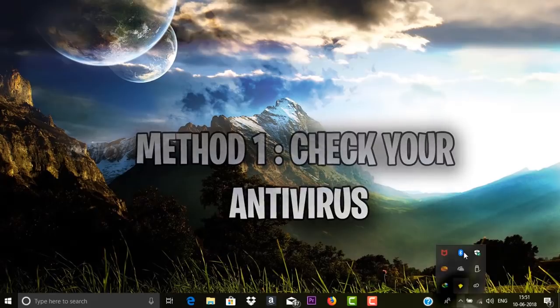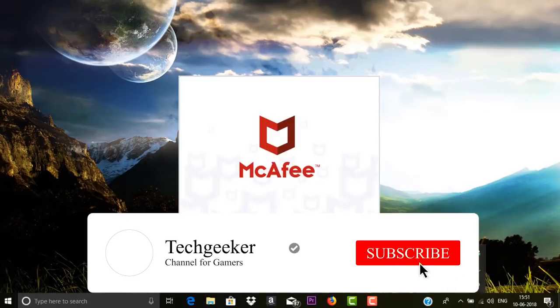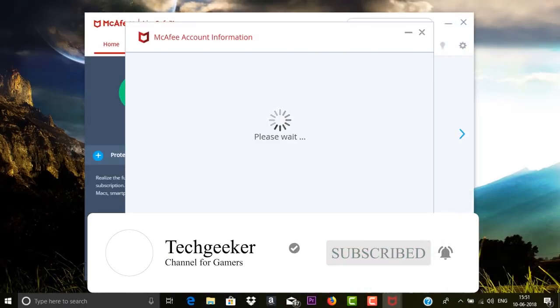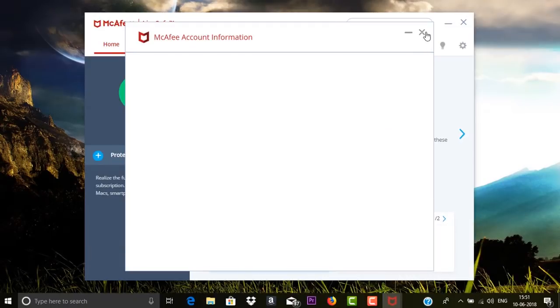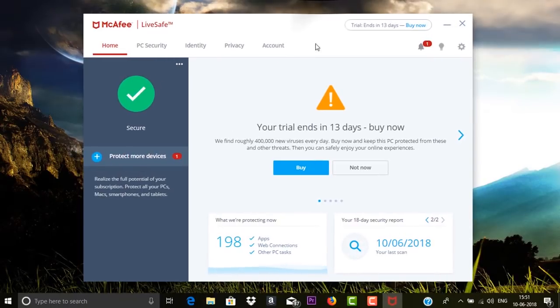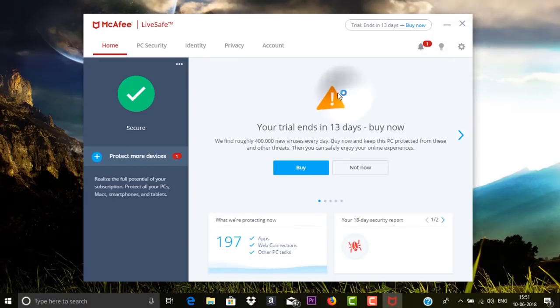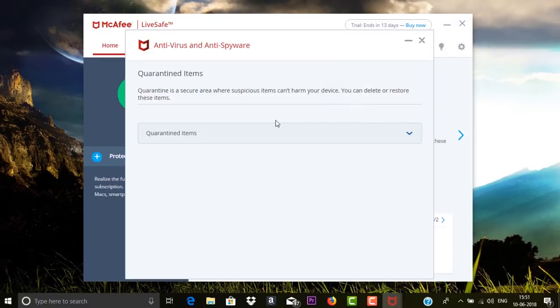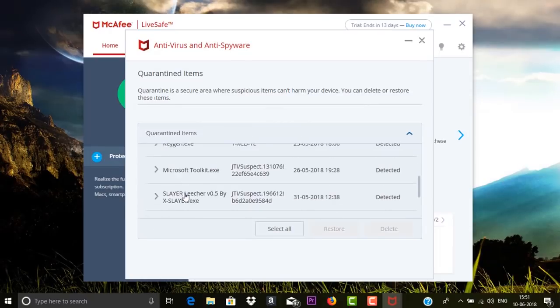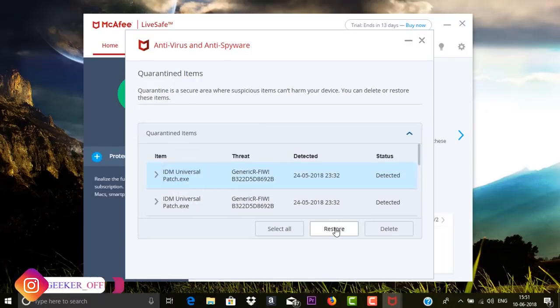You need to go to your antivirus. It depends on you which antivirus you are using. In my case I'm using McAfee LiveSafe. So you need to open McAfee or your antivirus, then you need to go to Threats and check whether any of your Fortnite-related files get detected by your antivirus. If so, you need to remove it from there.